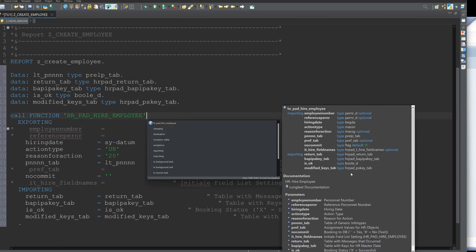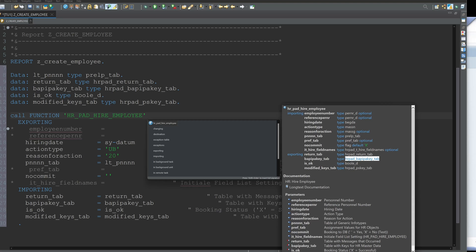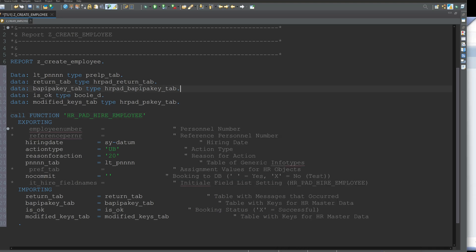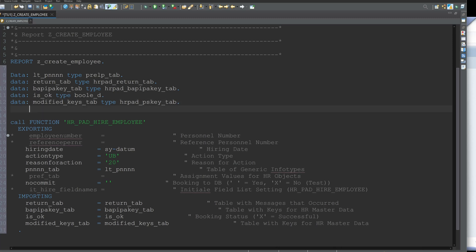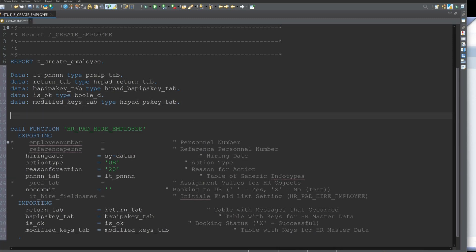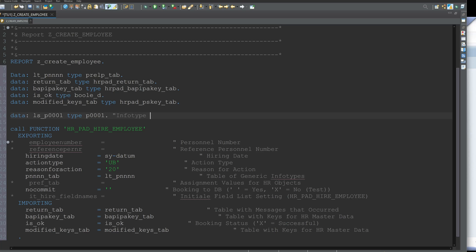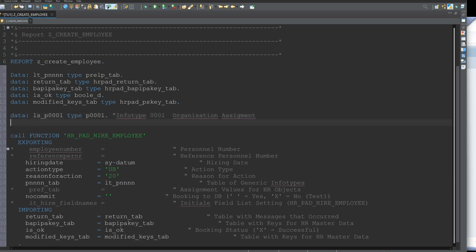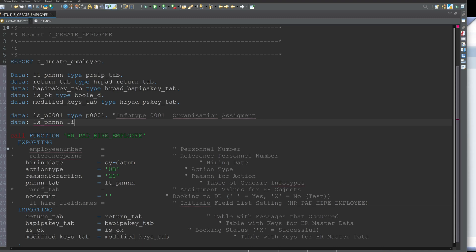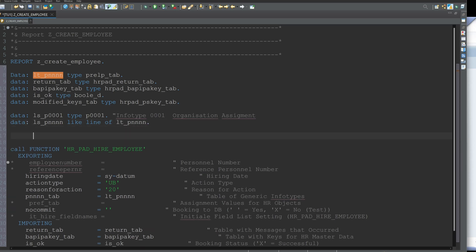And if you press here control space you see the different types of the exporting and importing parameters. Okay so next we need a structure for the infotype 0001 and this is the organizational assignment. So we declare here this structure for the infotype 0001 and then we need the structure for the generic infotype PNNN and this is like line of my generic table which I have declared here above LT_PNNN.